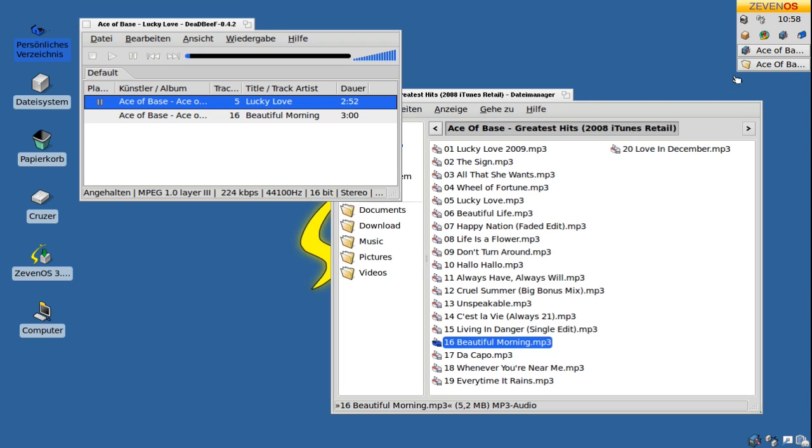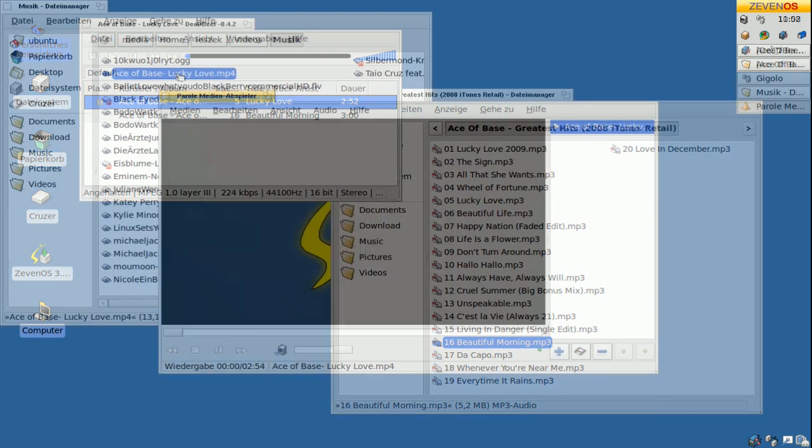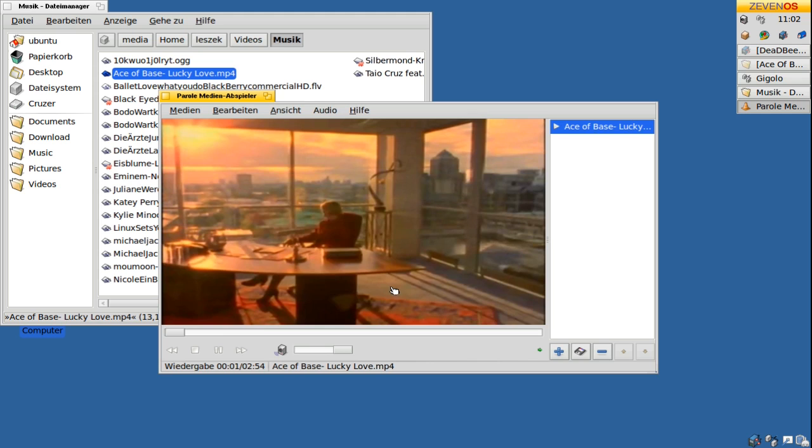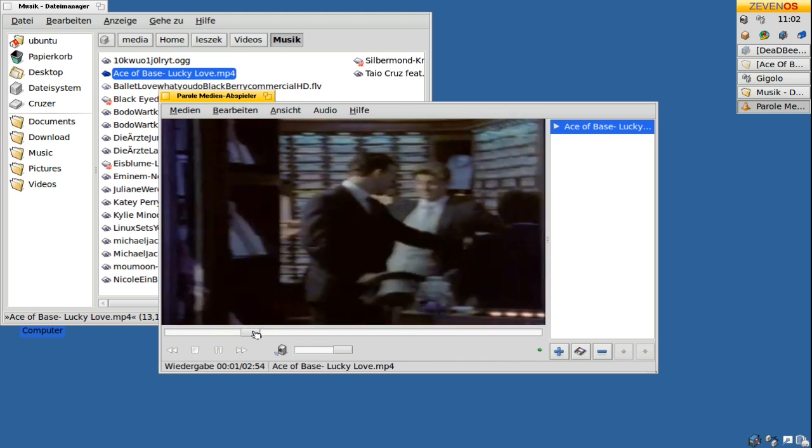Just as fast and slick is the new default media player called Parole.